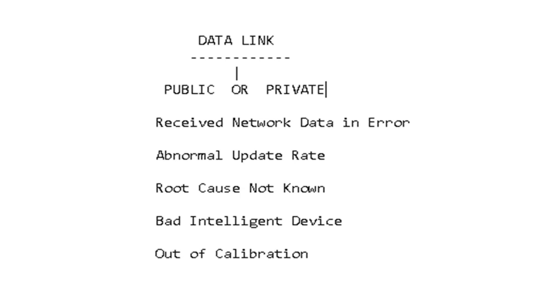So what are the possible things you'll see in a fault code that are related to the data link? Received network error, abnormal update rate, root cause not known, bad intelligent device, out of calibration. So all of those reasons for the fault could be tied to something on a data link.